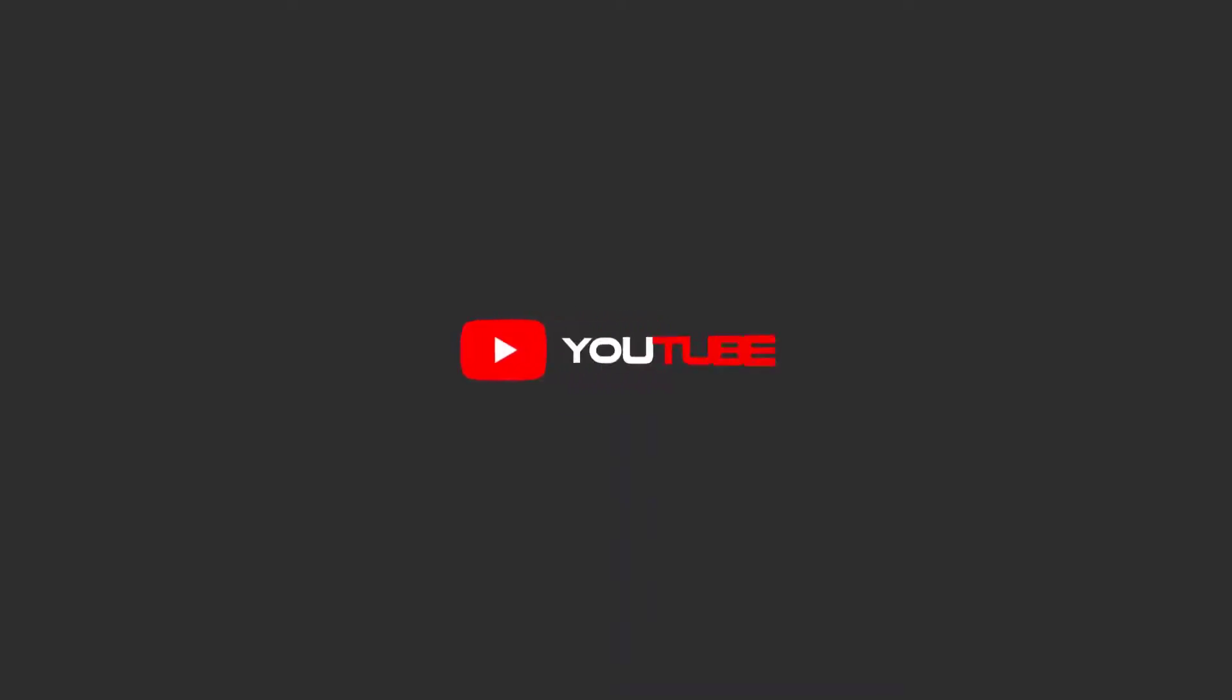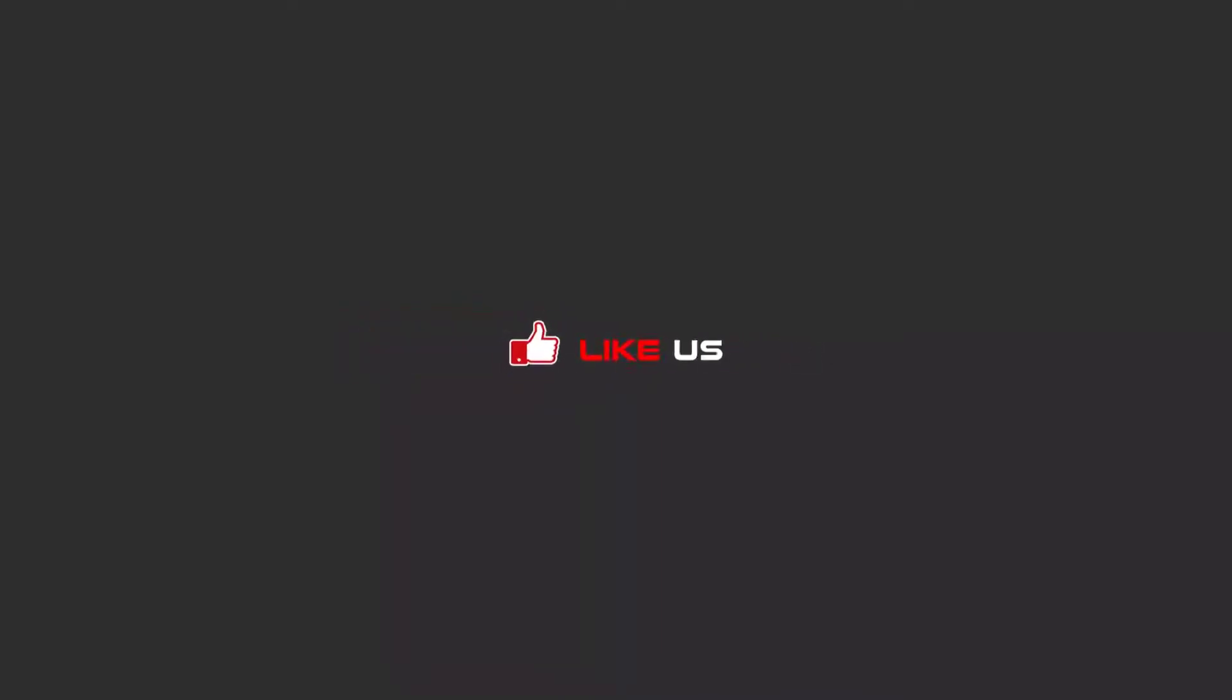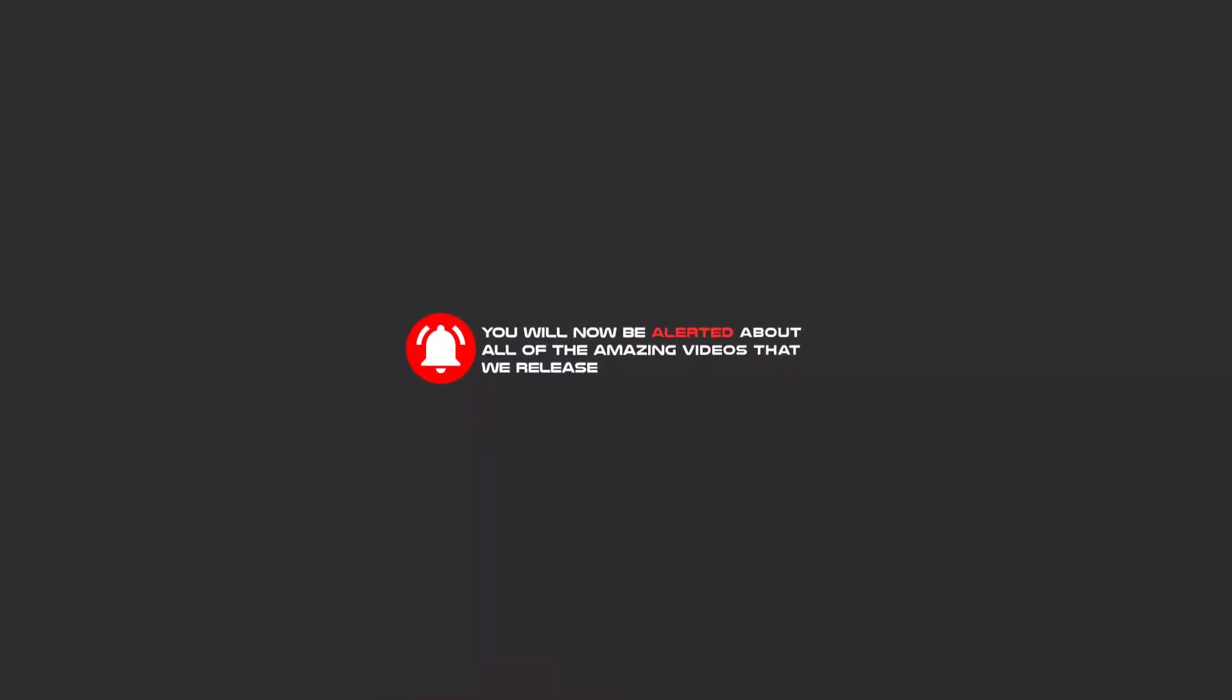Hello my friends, to continue these tutorials on YouTube subscribe us, like us, and hit the bell icon and now you will be alerted about all of the amazing videos that release.